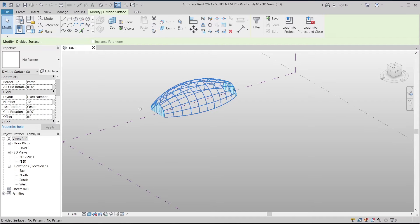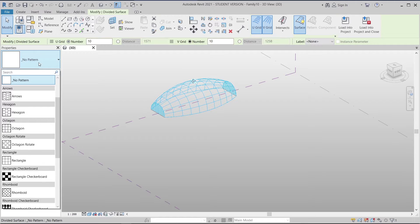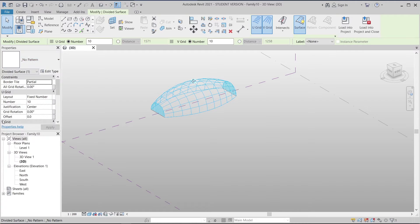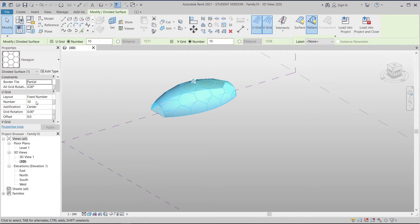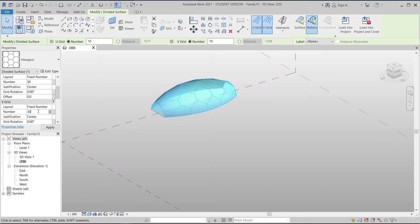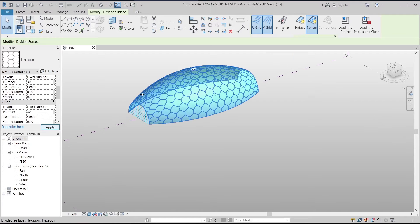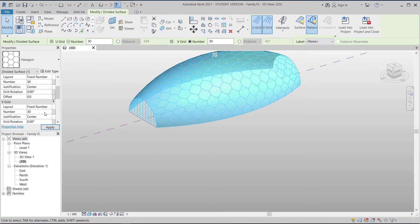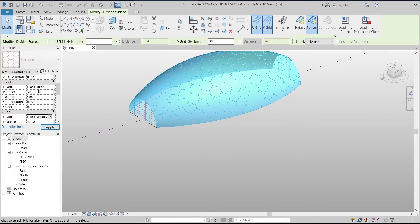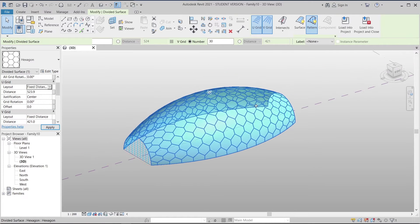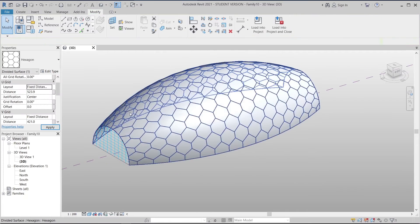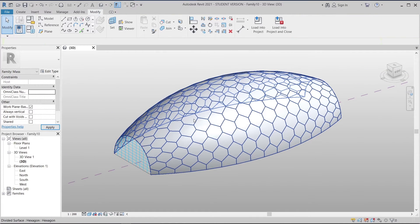Now I'll divide our surface. I'll make it as fast as possible, changing from no pattern to our hexagon pattern. Once I've done that, I want to adjust the grid as well — I'll make it 30 by 30. I'll change this to fixed distance because I want the actual grid size to apply into my curtain panel pattern.